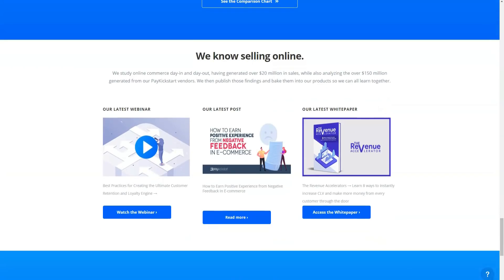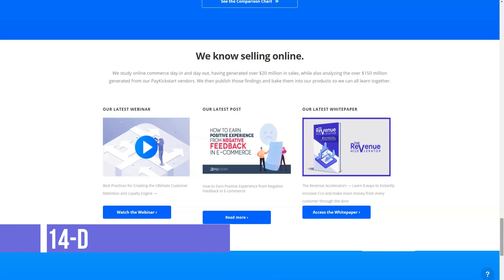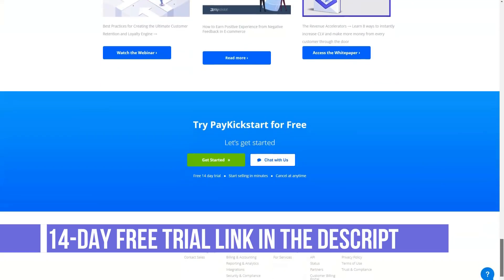It's important to know that whichever pricing model you choose, you keep 100% of your profits because PayKickstart has a zero percent transaction fee.